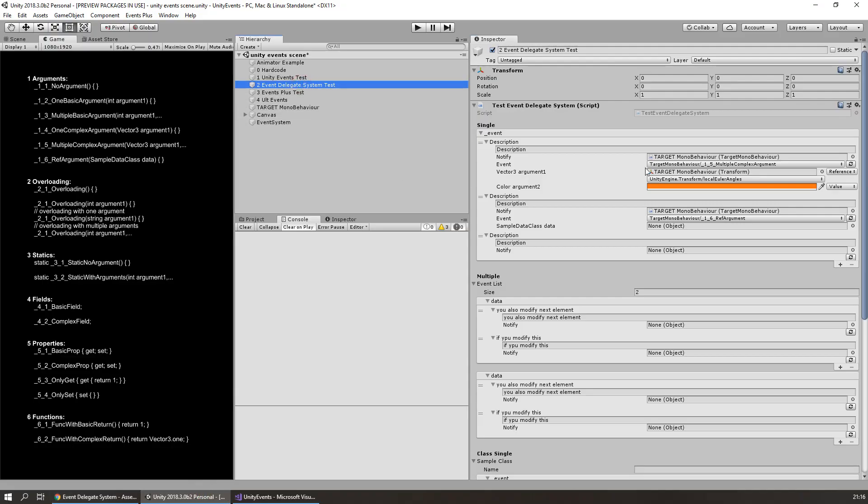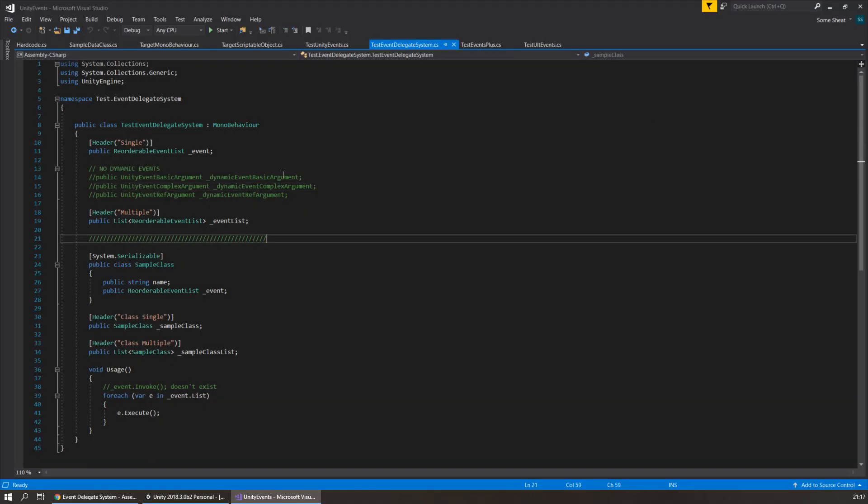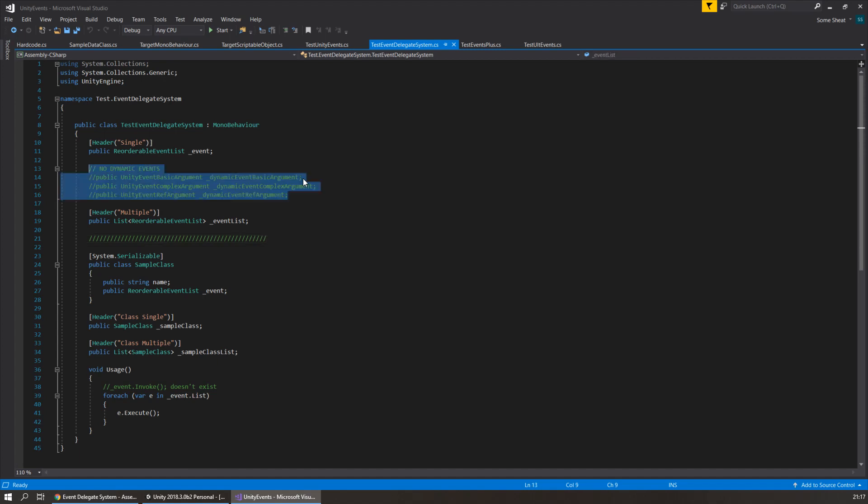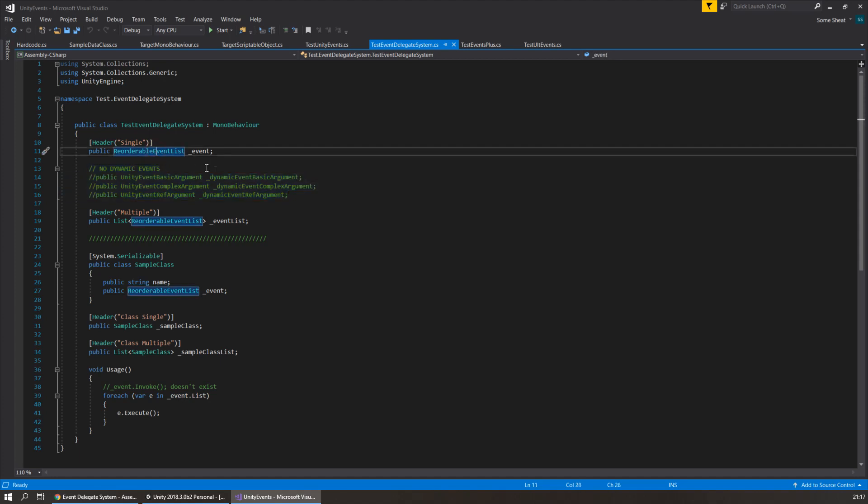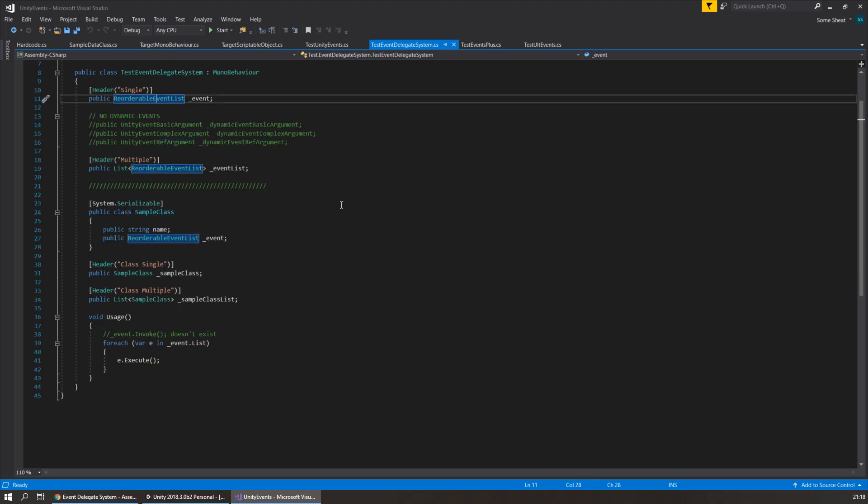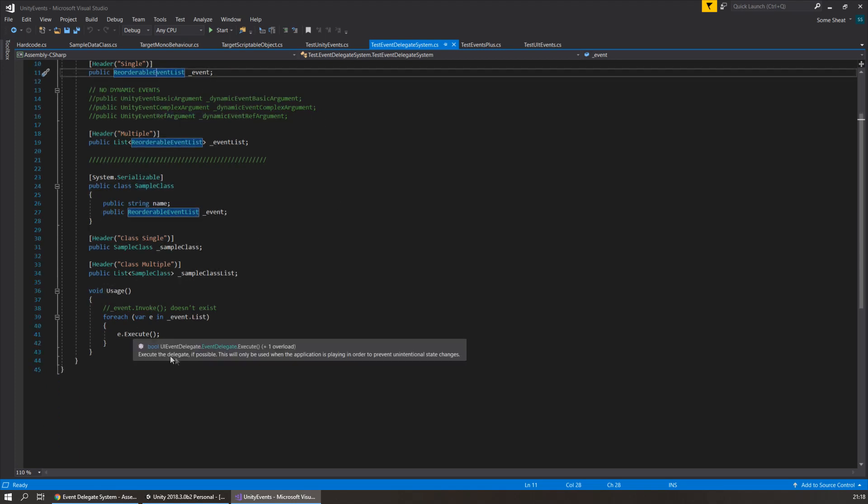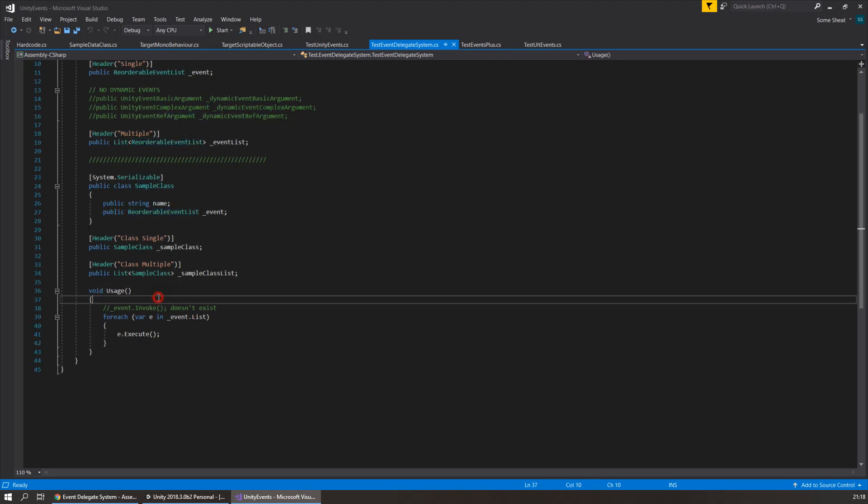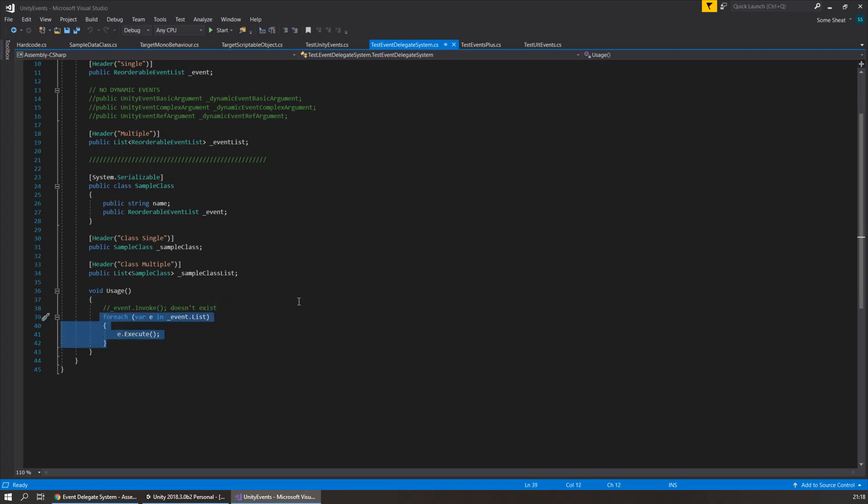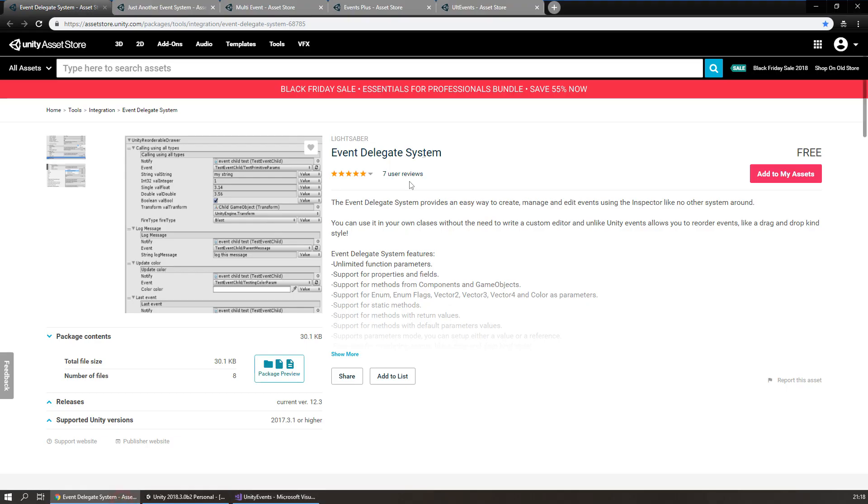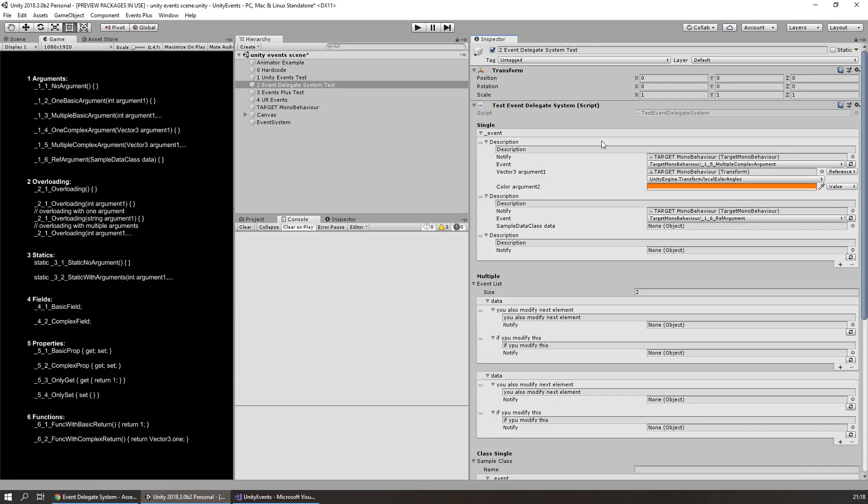Here is test event delegate system script. Let's look. It's just rewritten Unity events example. But now using Event Delegate System. First of all, it doesn't support dynamic argument events. And we have to use some strange class called reorderable event list. Let's look at how we have to use it in the code. There is no invoke method. We must iterate through all event entries and execute them separately. Really strange way to do things.